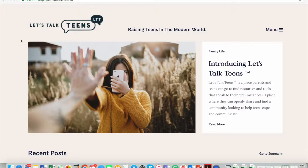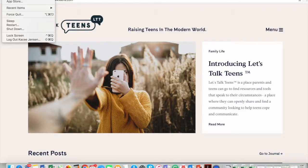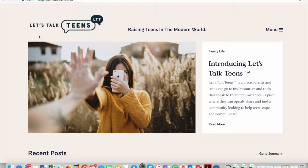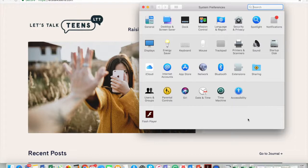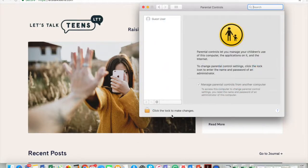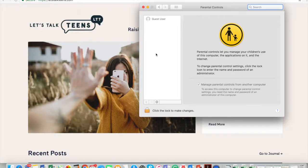So on the device itself, going into—for example here on this Mac—you want to go to System Preferences and then you want to go in and set up the safeties on this itself. The parental controls are right here.